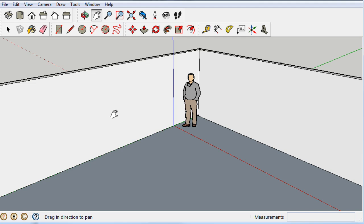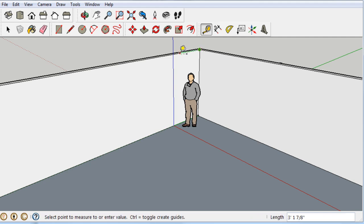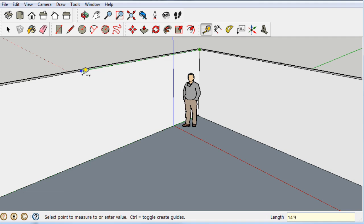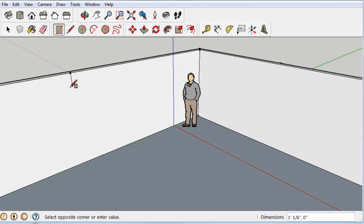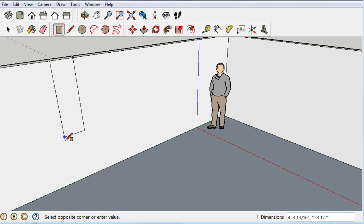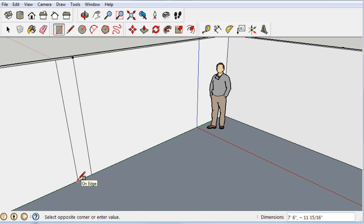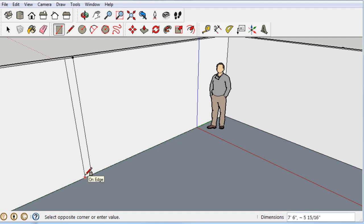Now let's build interior walls. Looking at your drawing, the wall is 14 feet 9 inches from the edge. We can grab the Tape Measure tool — snap it along the edge, and at the bottom it shows the length. Type 14 feet 9 inches, hit Enter, and it leaves a little tick mark exactly 14 feet 9 inches from the edge. Then grab the Rectangle tool, zoom in a bit, start from that tick, and draw it down. I'll make it about six inches thick.